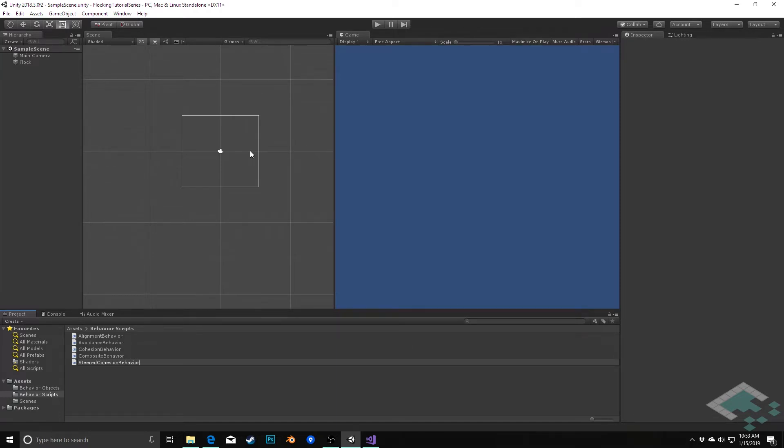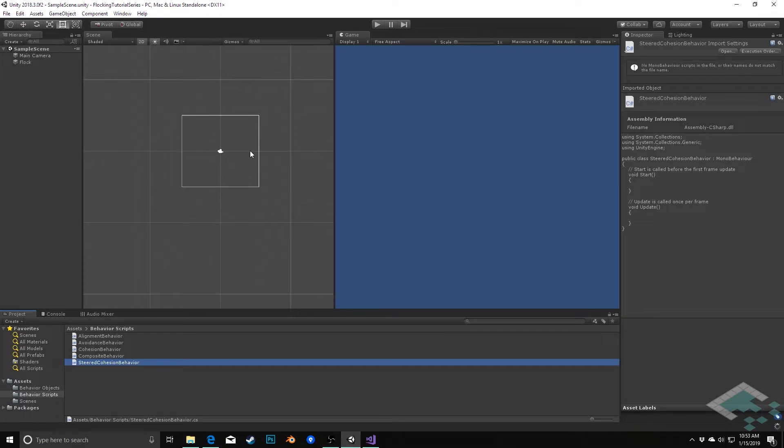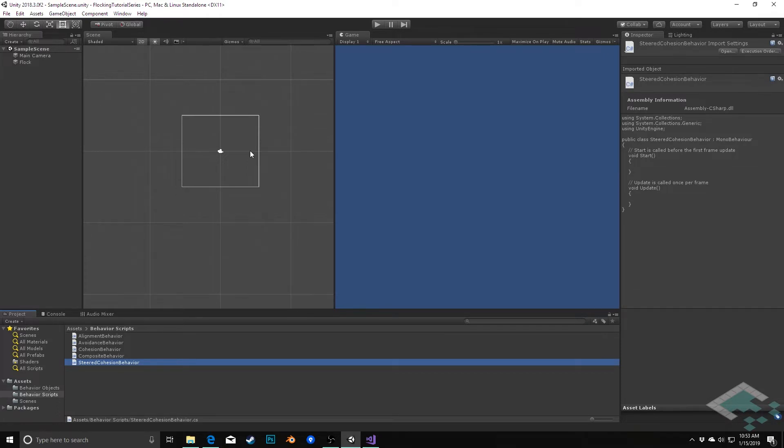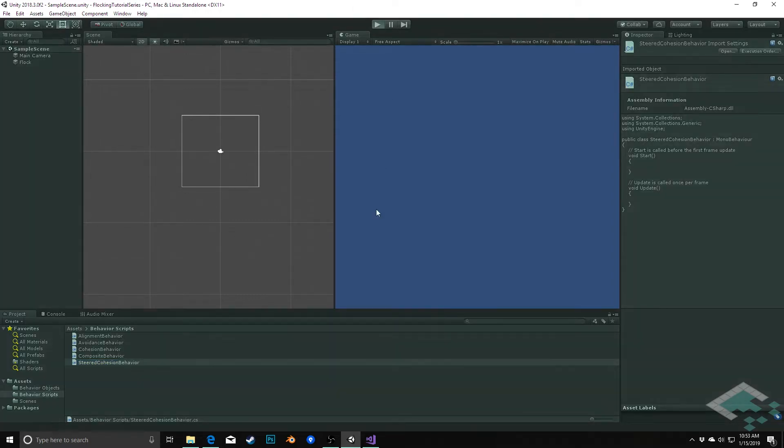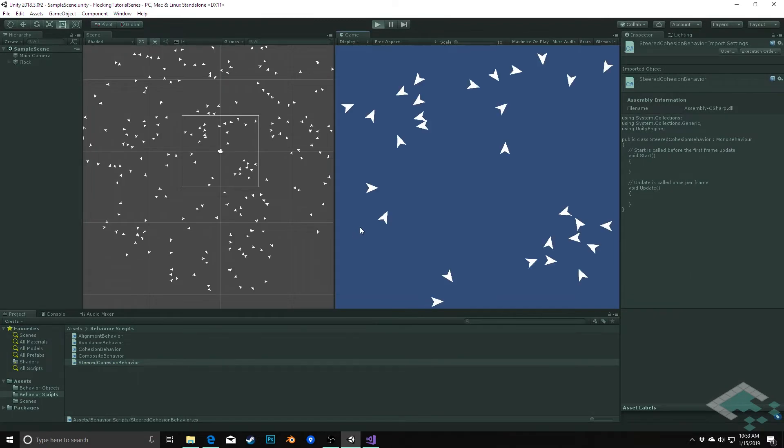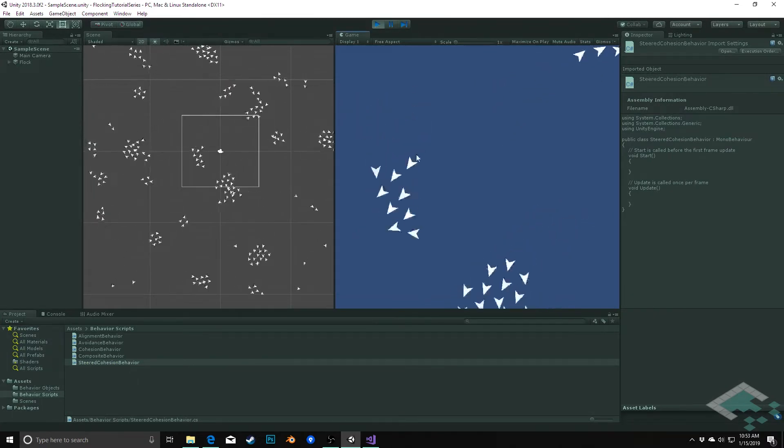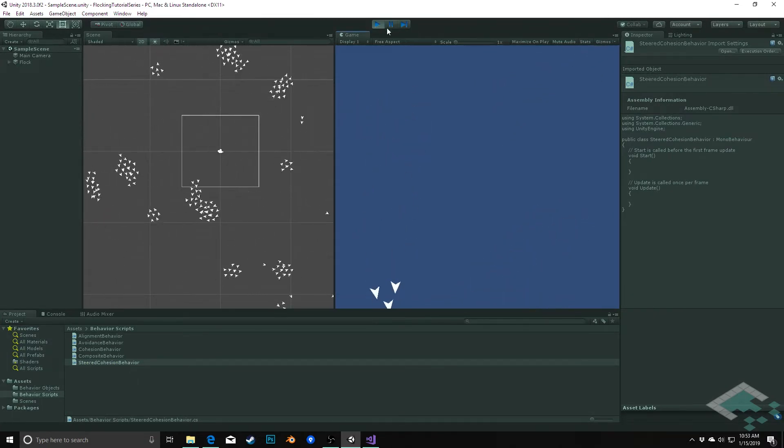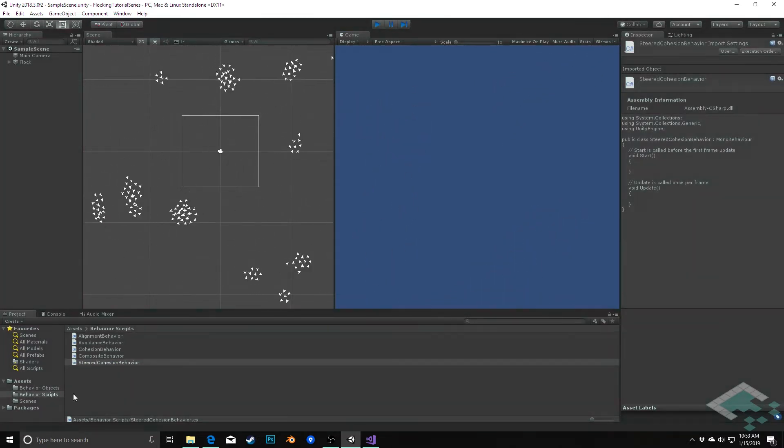This comes from the idea that we're going to do what's called steering or smoothing to our cohesion movement so that it's smoothed out and doesn't become quite so jerky as we can see when we hit play. We see a lot of this flickering back and forth.